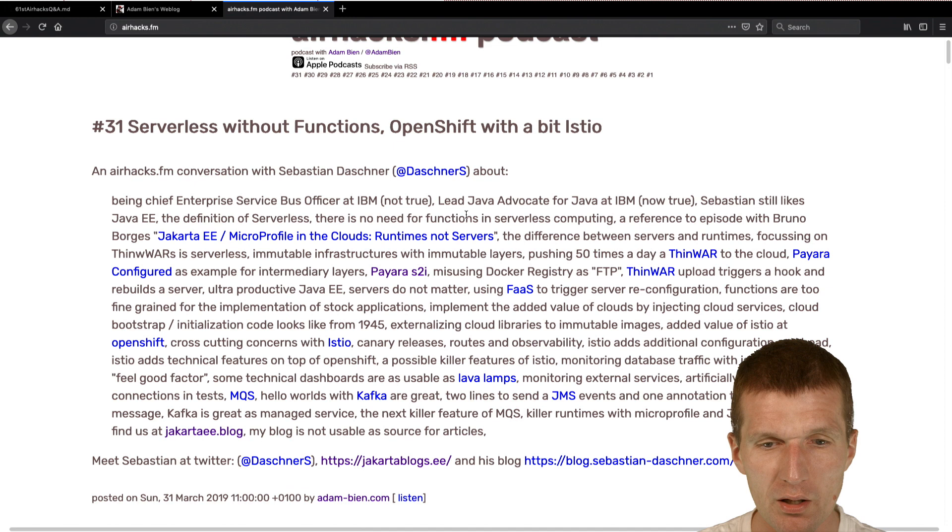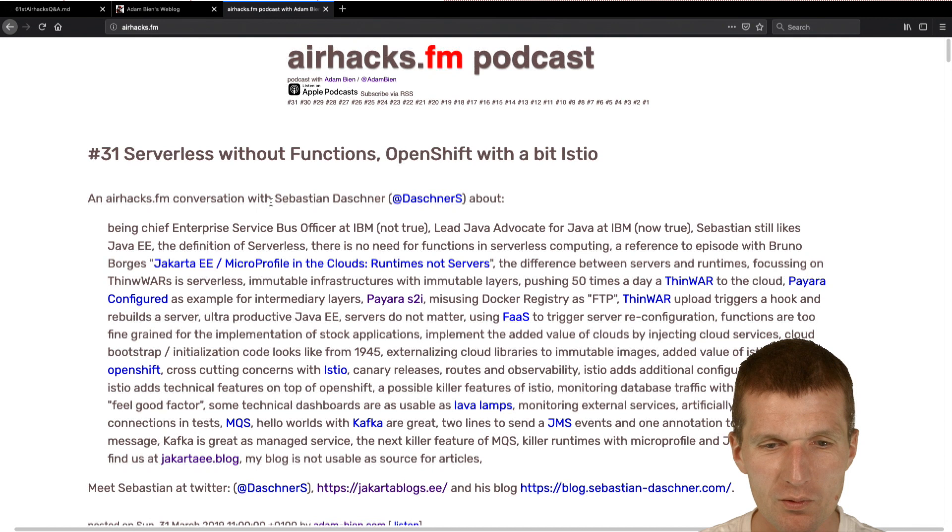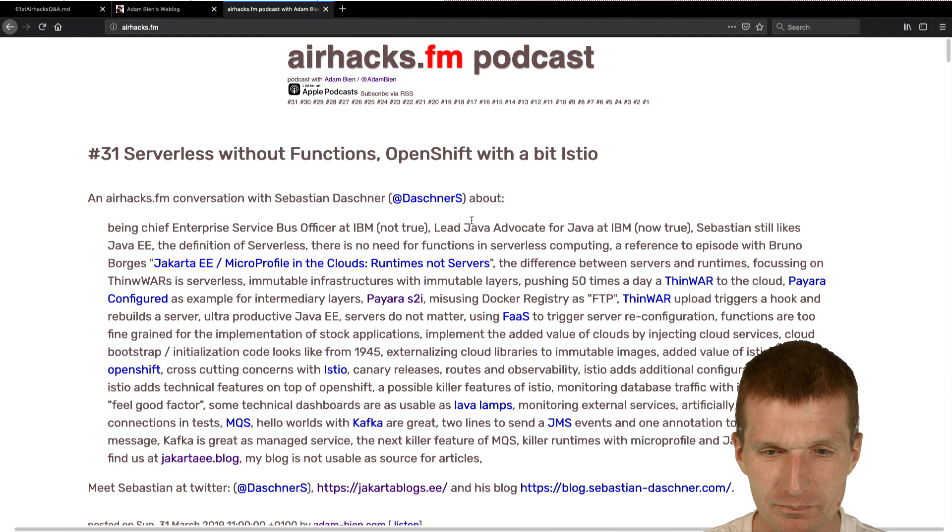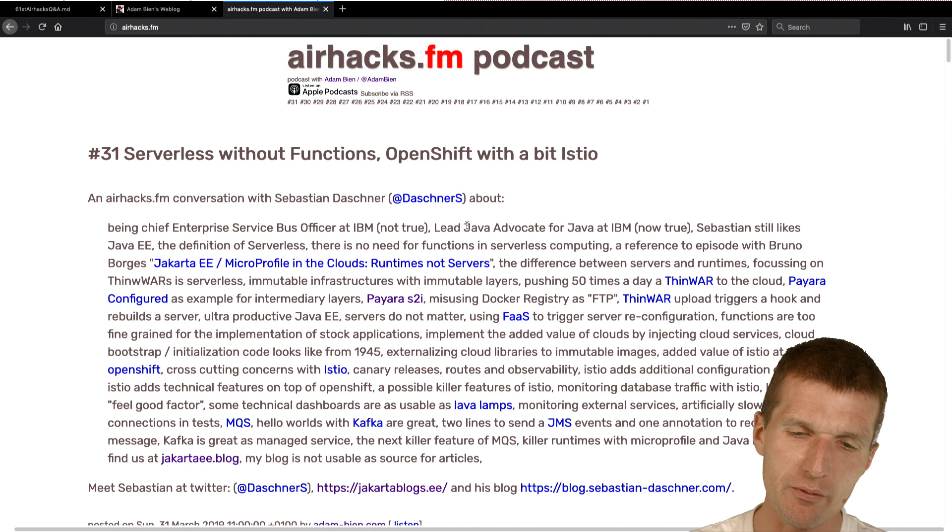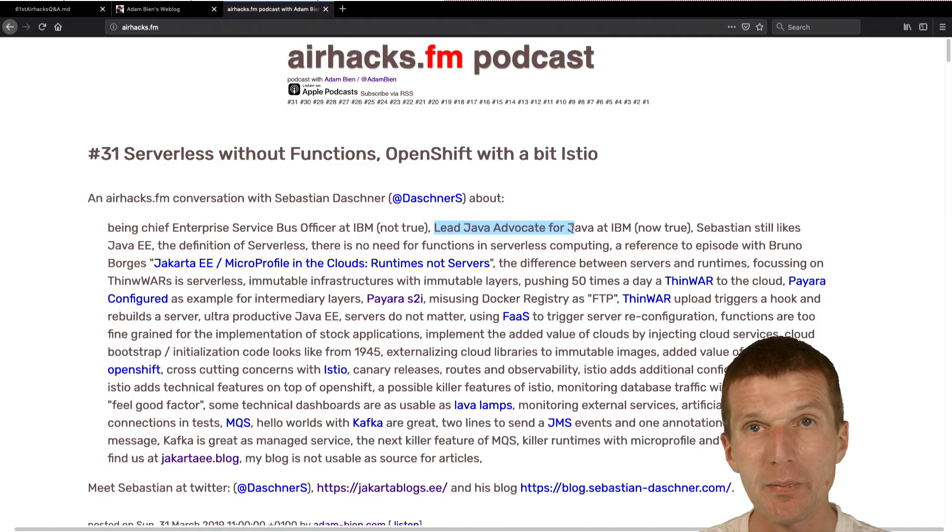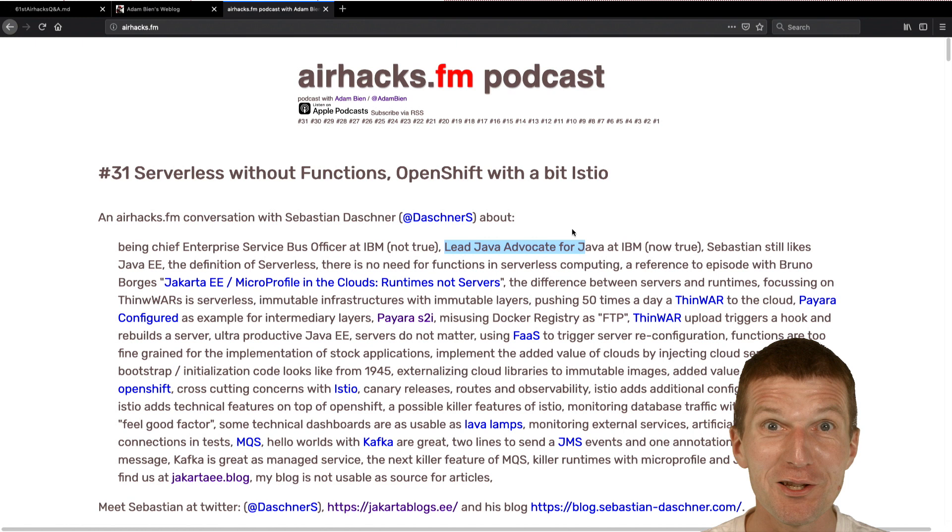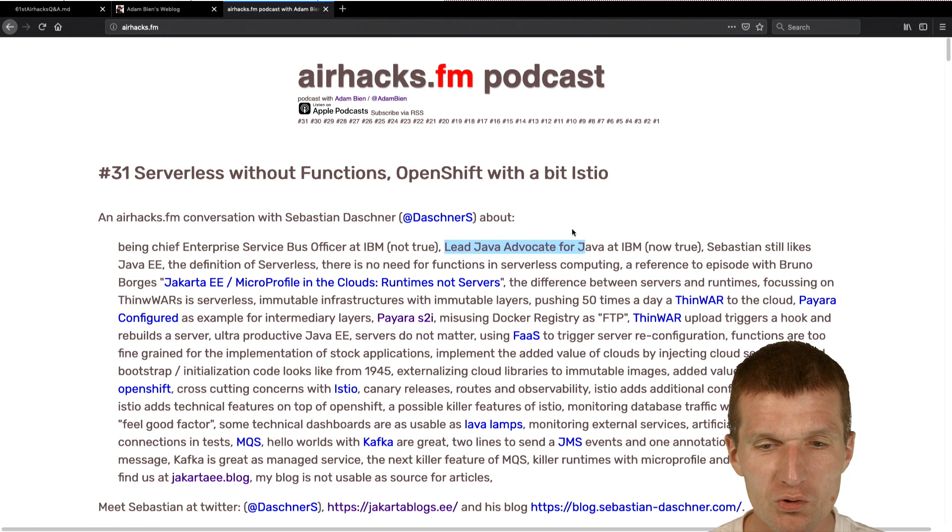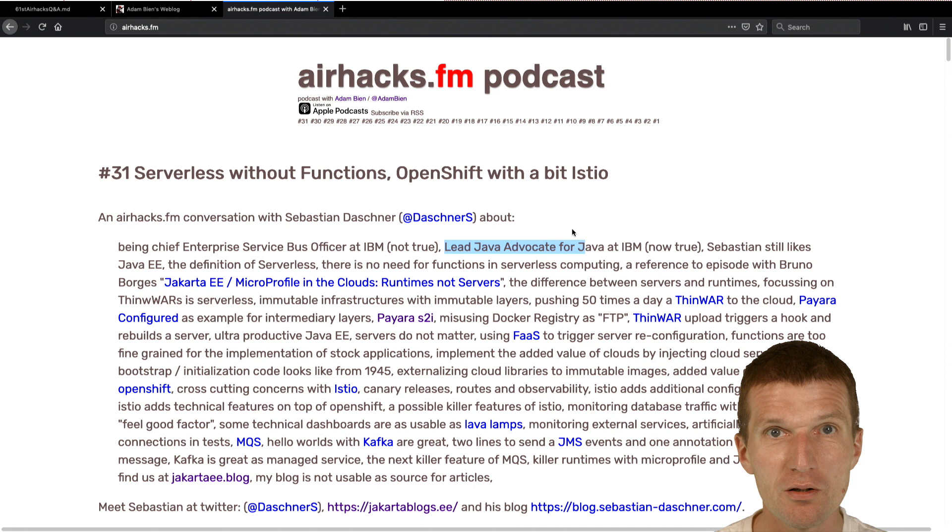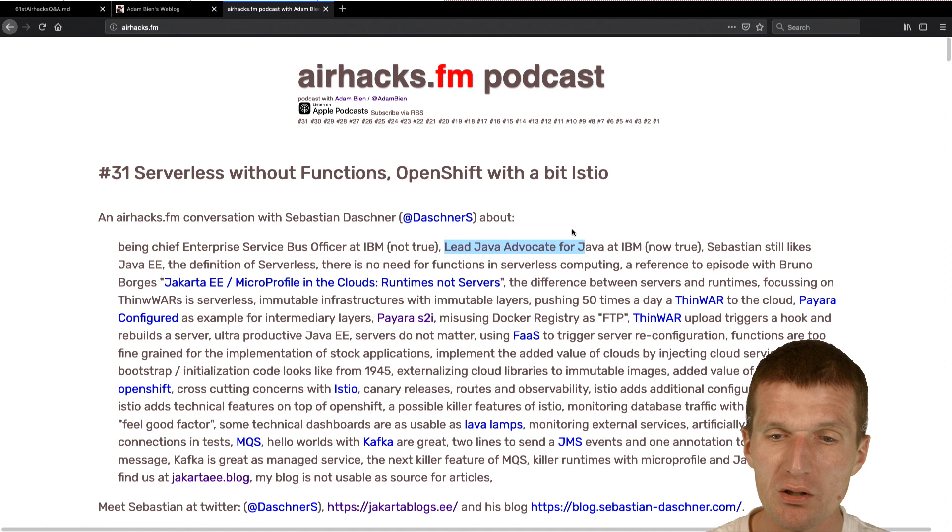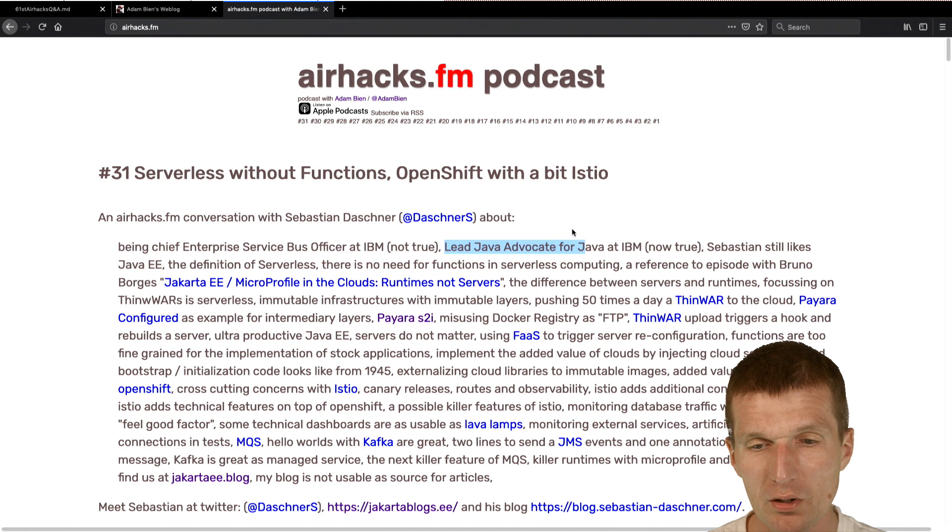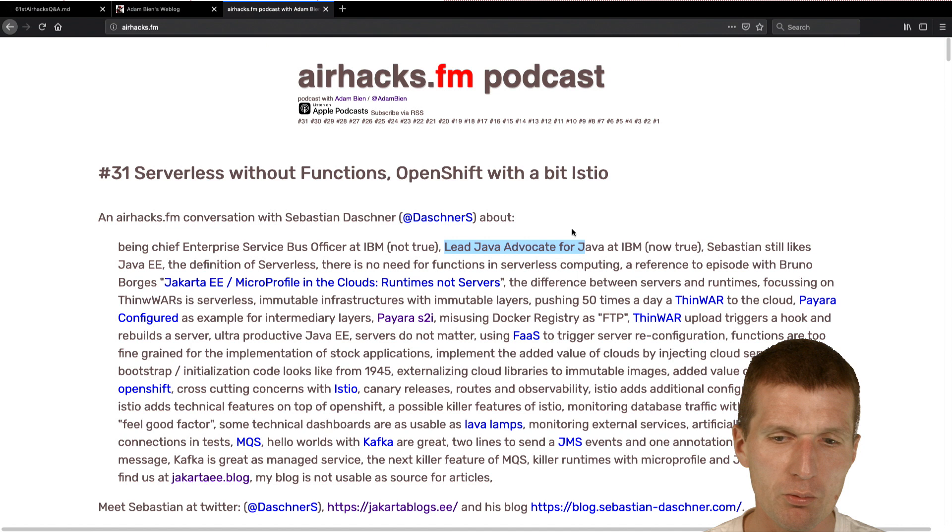And also, similar topic, I had a conversation with Sebastian Darschner. Now he's working at IBM. Lead Java Advocate for Java. I think Lead Advocate for Java. So, I have to double check that. And we had a conversation about serverless again and what would be the benefit of Istio on OpenShift. So, it might be interesting. And if you are interested in Quarkus and if you are interested in GMS and Kafka and this stuff, you should subscribe to the Airhacks FM podcast or at least check it, double check the feed the next Sunday and Sunday after that.